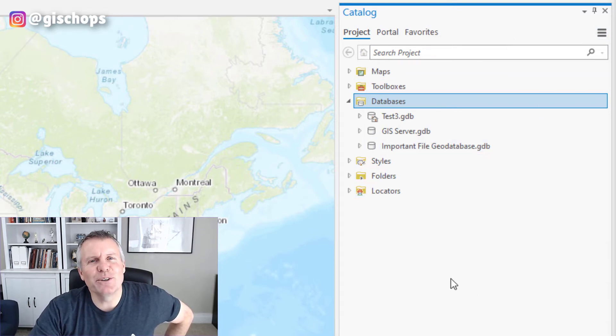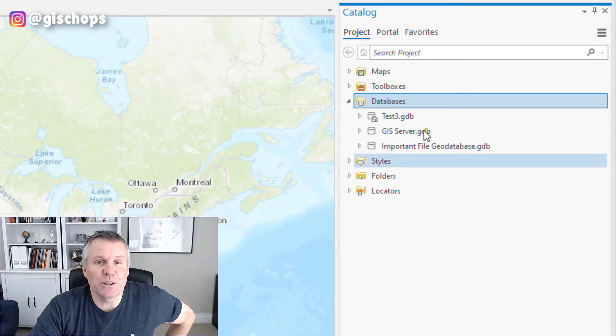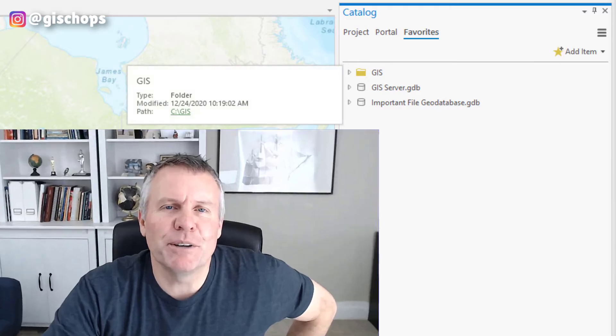So that's how you carry across database connections. And it works for folders too — if you notice, I've got a GIS folder in my favorites.